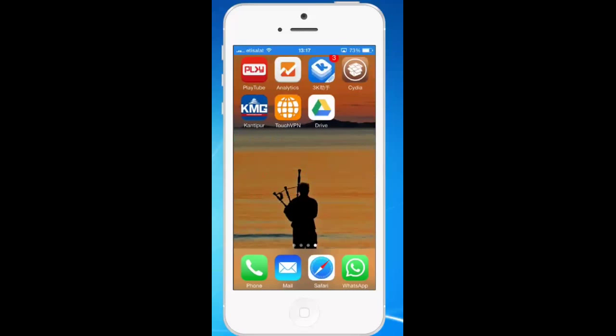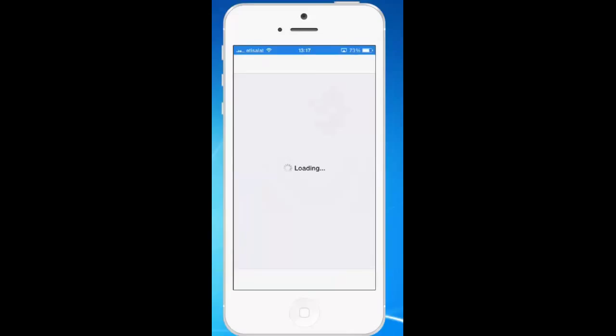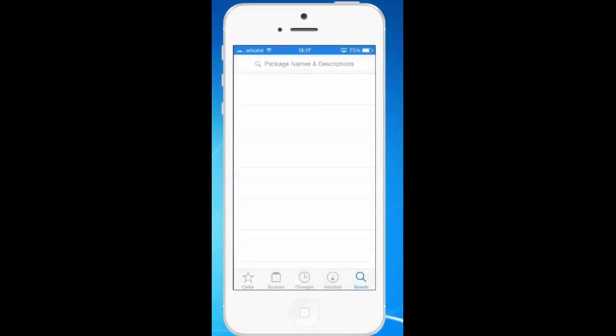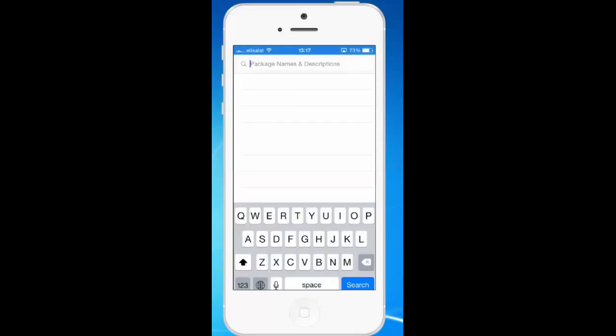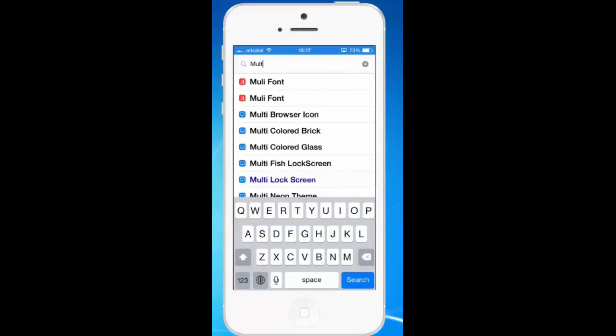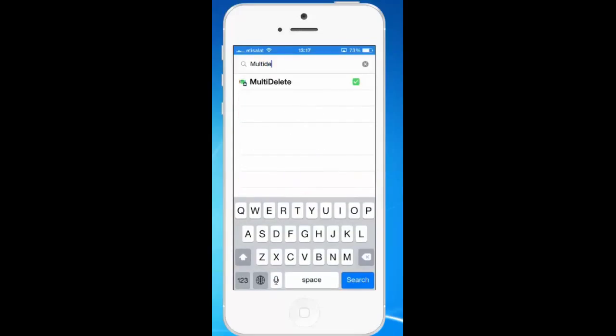So what we will do is we will go to Cydia. Then we will tap on the search icon and look for multi-delete. So this is the application which you need to install in your iPhone.